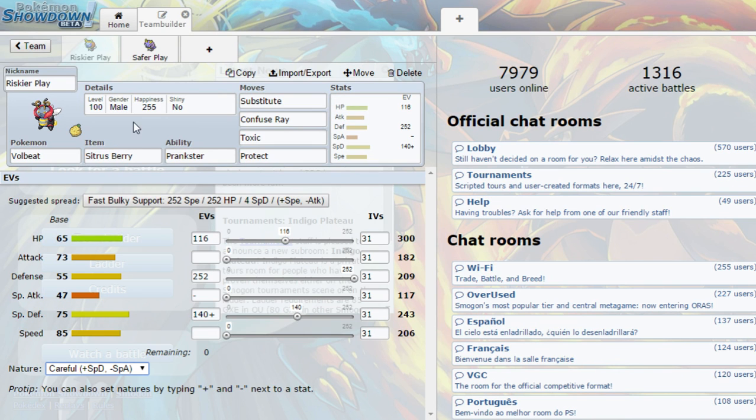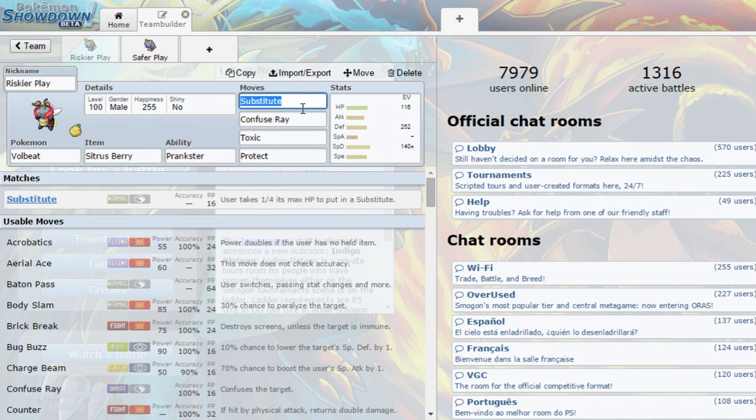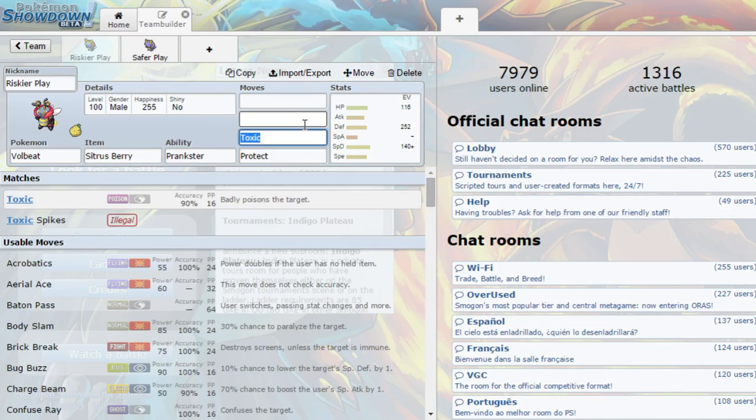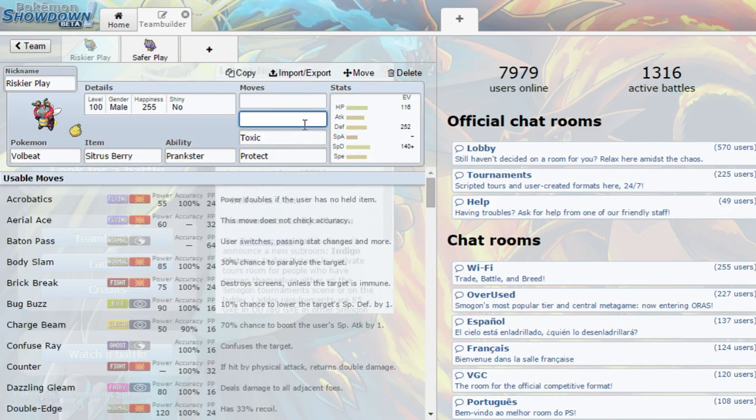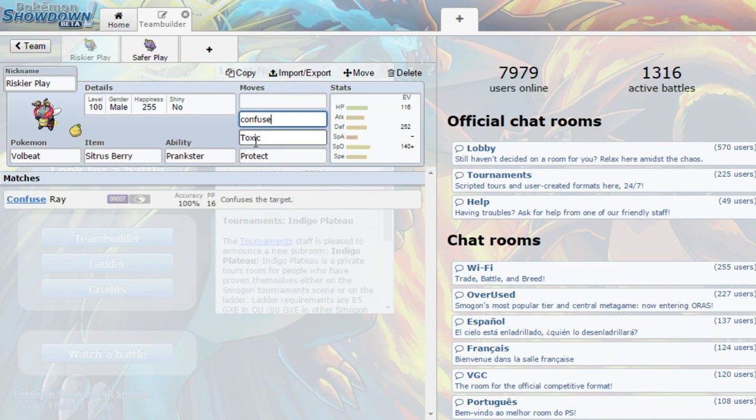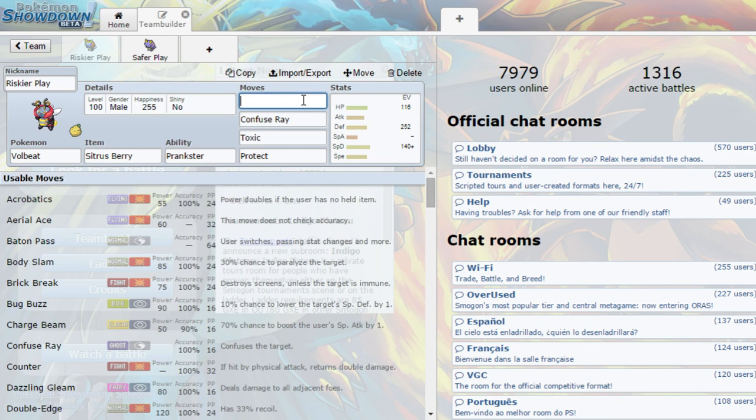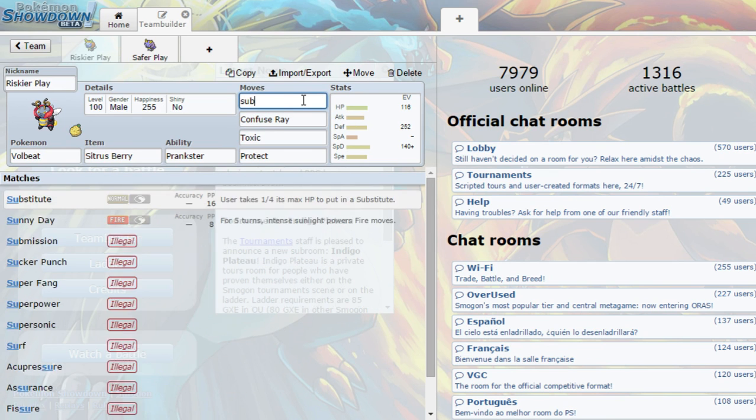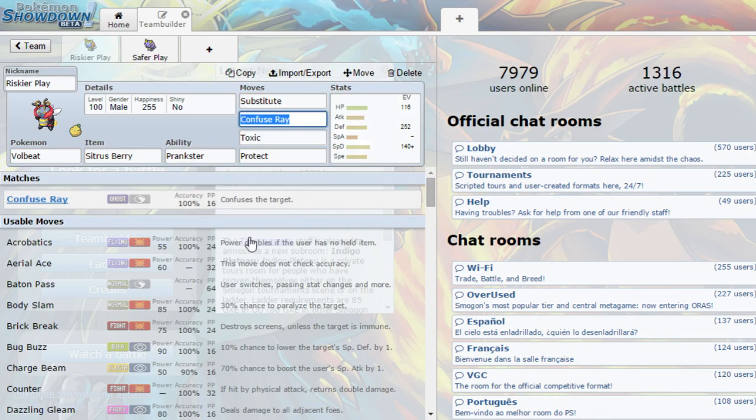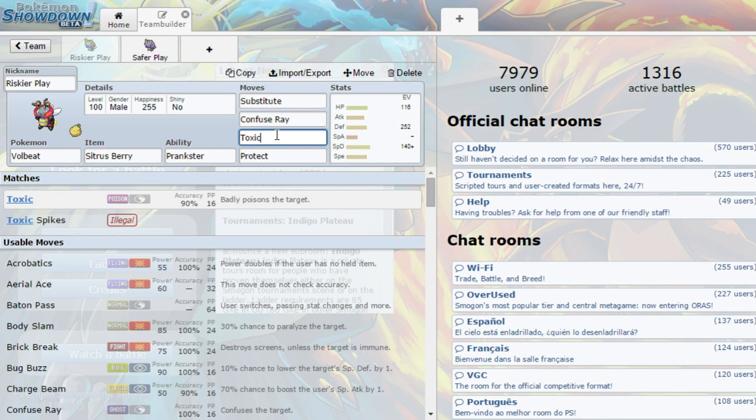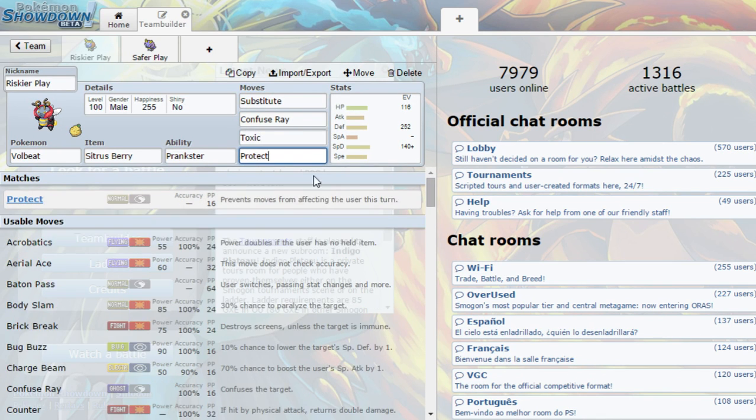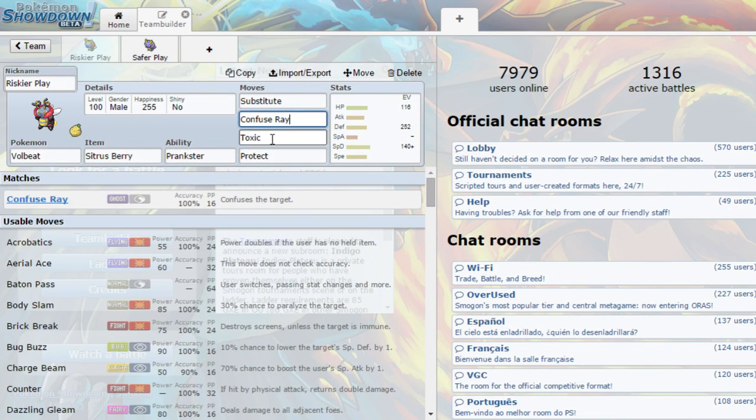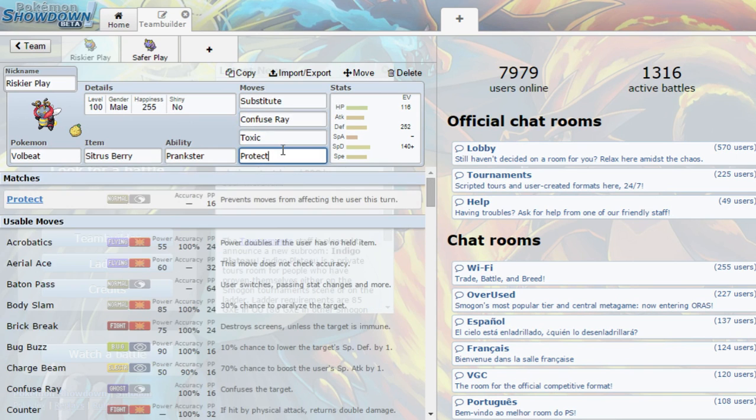That works too. But basically you're going to want to run substitute, confuse ray. Sorry about that, just trying to test out this new mouse and keyboard and stuff. I will be changing soon, but my computer is not available at the moment. But sorry about that. Yeah, you're going to want to use confuse ray, toxic, and protect. These are the basic setups.